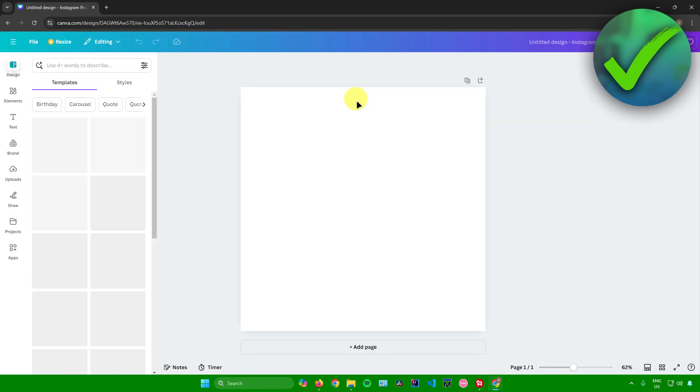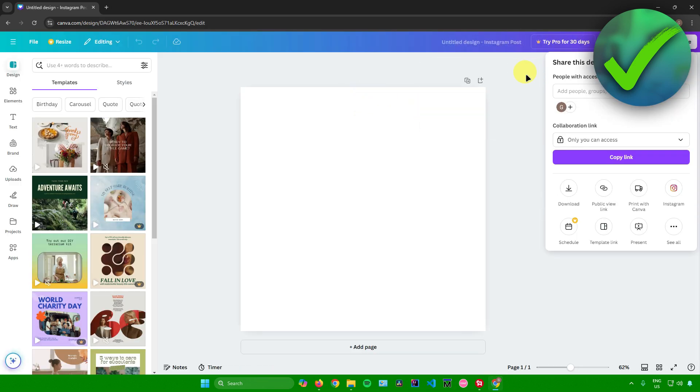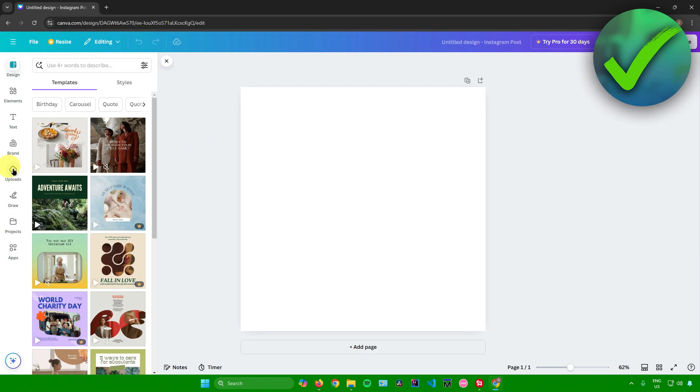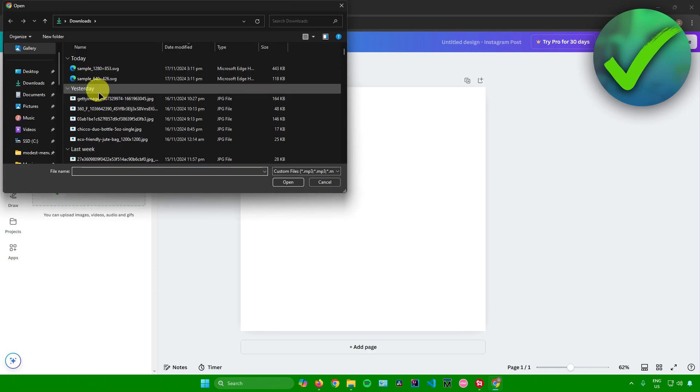So I'll just click on this and then after that we will now be redirected to the Canva editor. To import your SVG file, what you want to do is just go to Uploads over here. Just click on that and once you're here, just click on Upload Files.